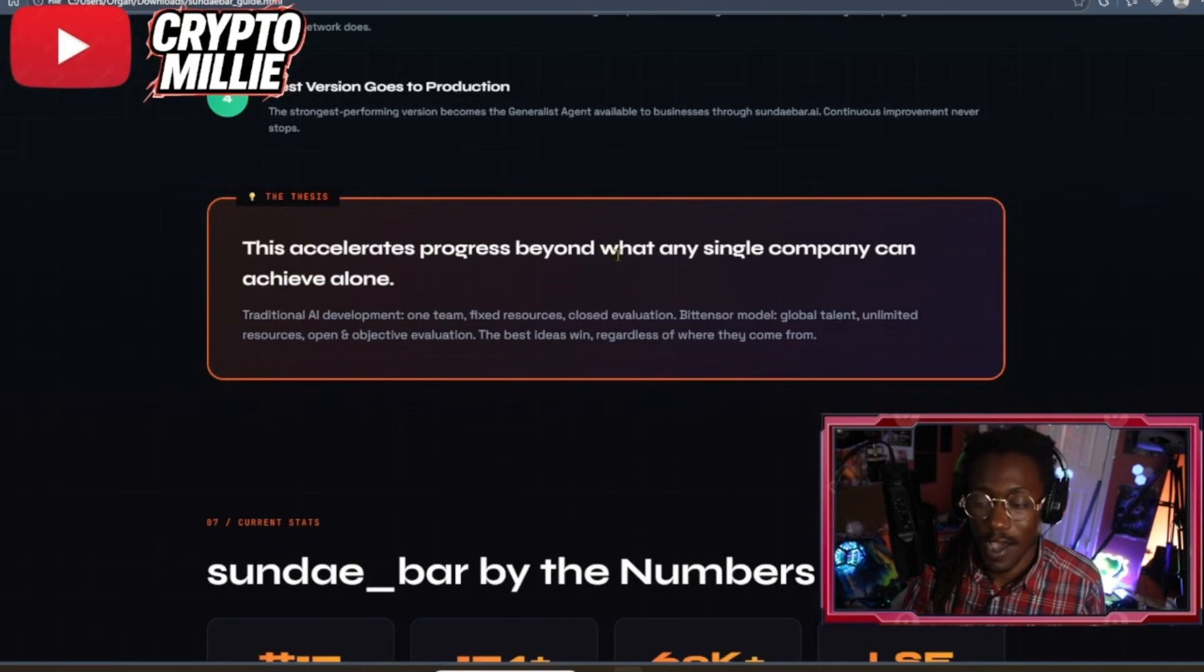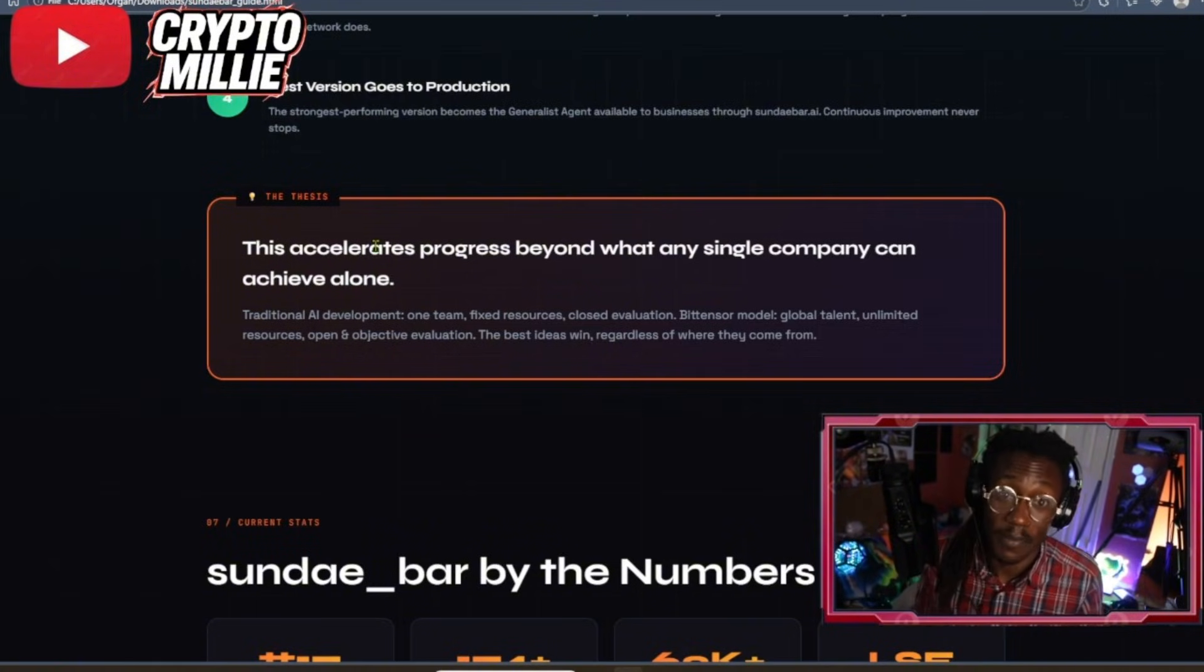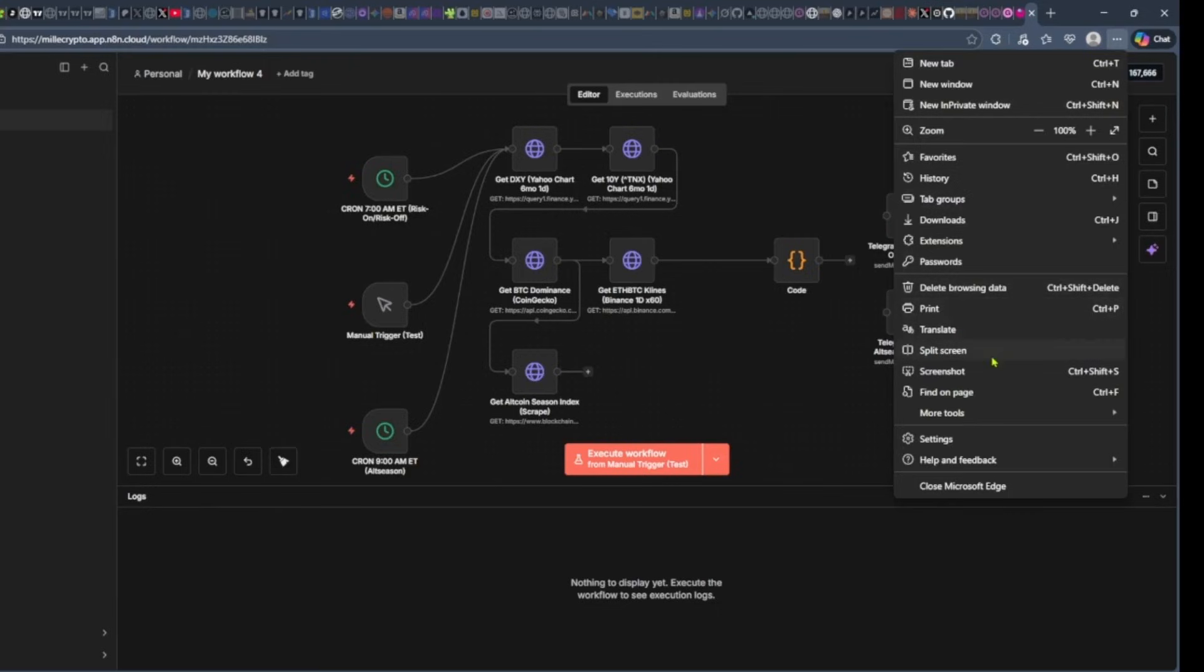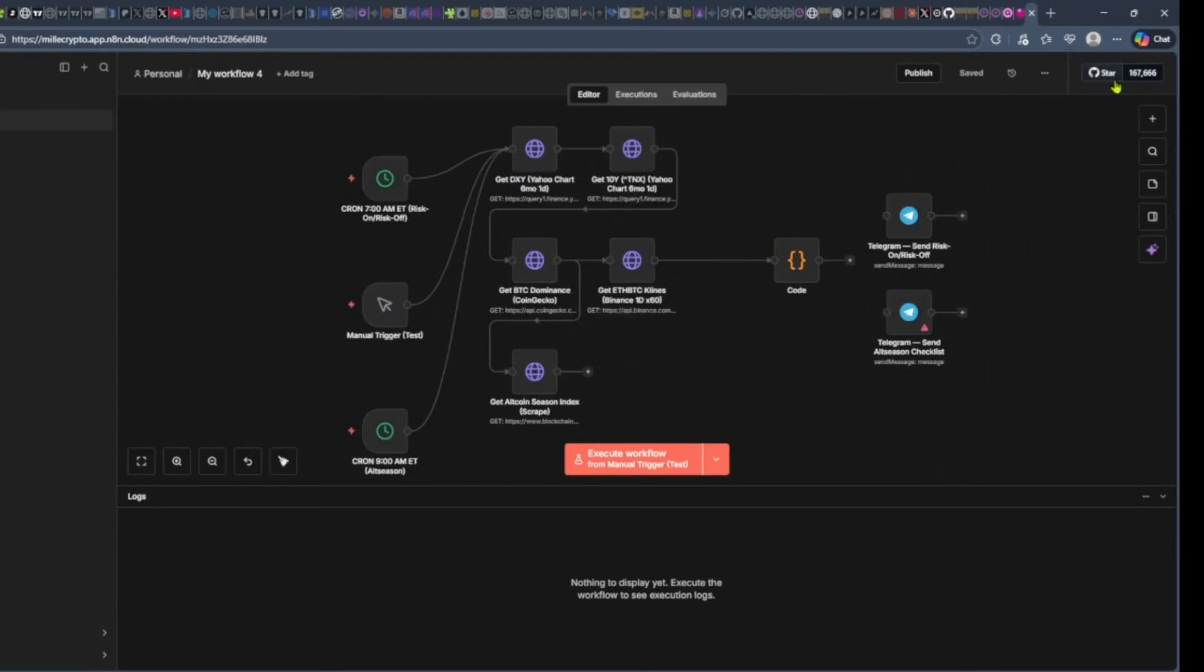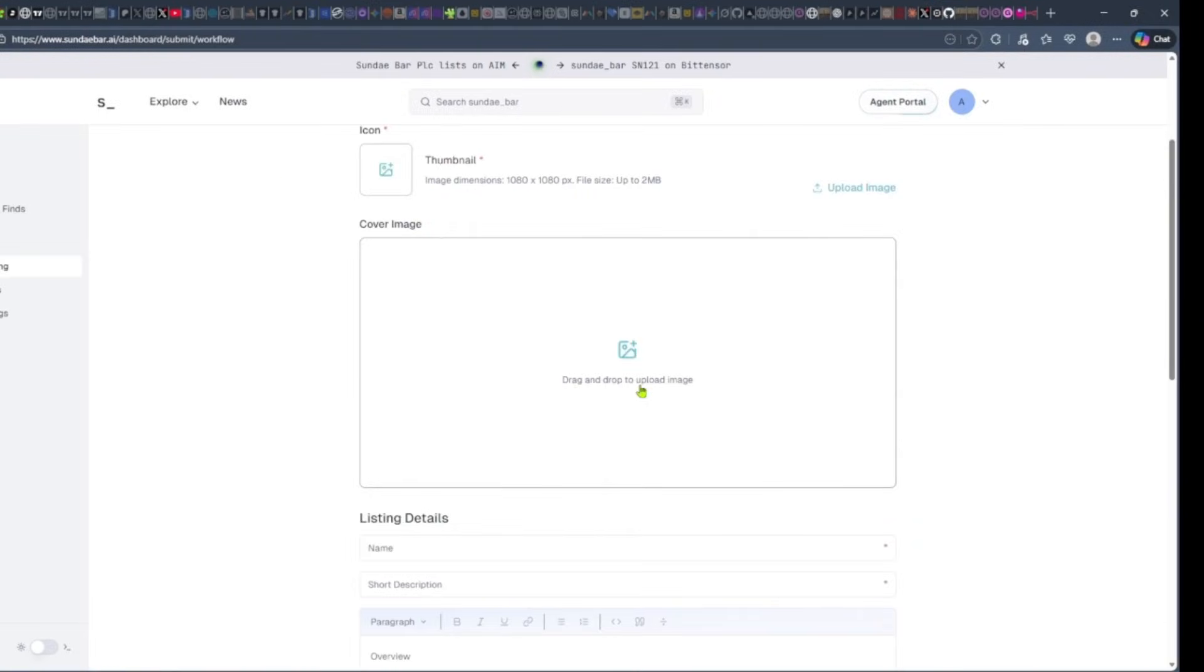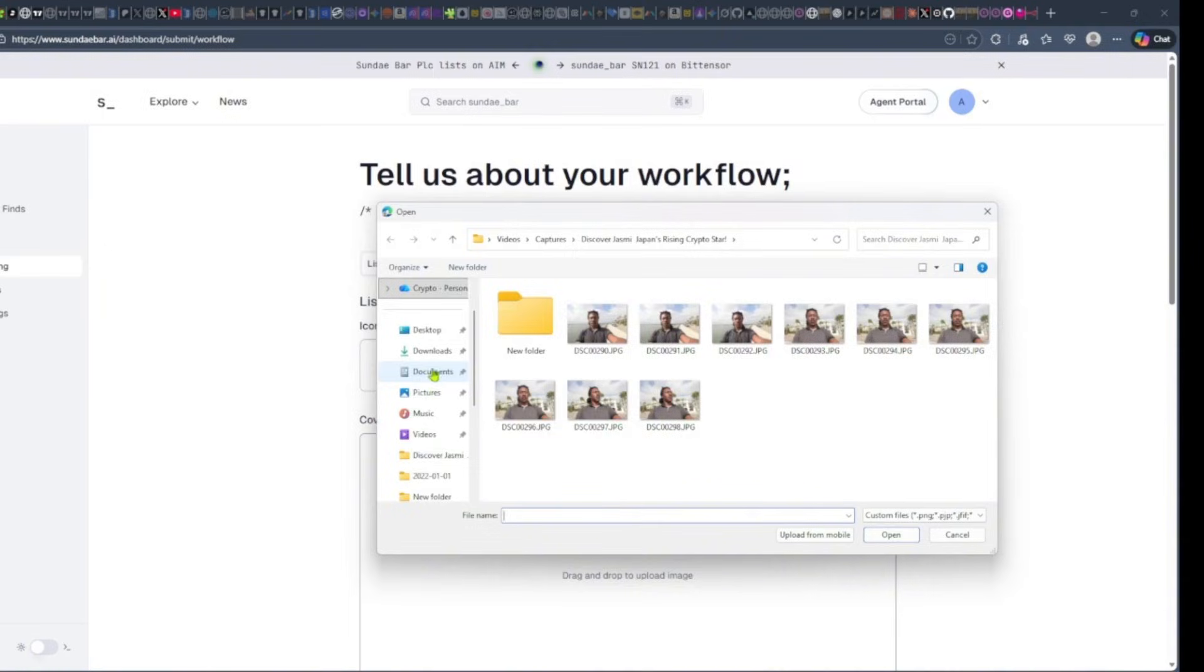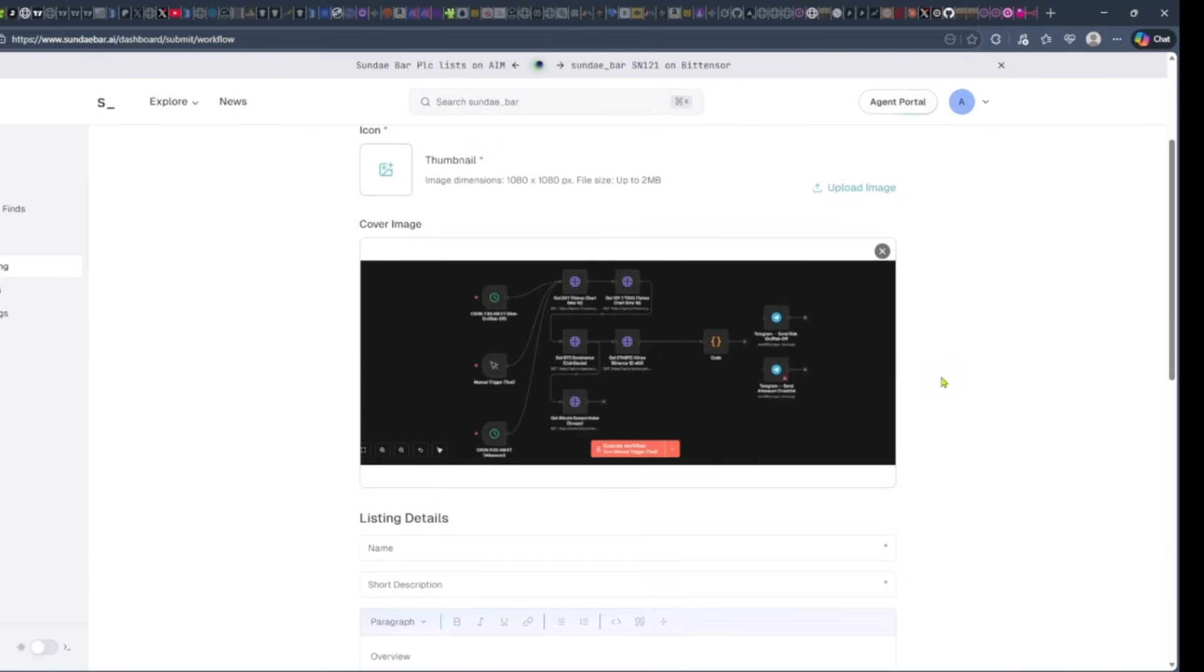This accelerates progress beyond what any single company can achieve alone. And this goes for almost any subnet that has this type of competition. Just thinking for a person like myself that builds workflows, it's really hard sometimes to actually find clients that these workflows fit. So I can actually snap a screenshot of my workflow and head over here to Sunbar and actually list it. So I can list my workflow, which is a pre-built automation. This is a good way for me to actually find clients.